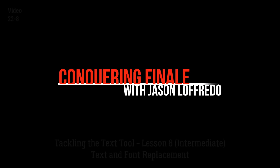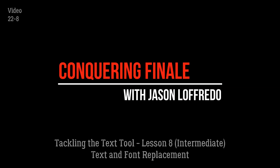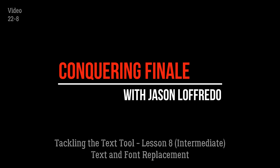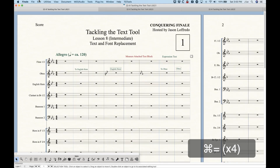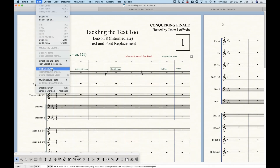Hello and welcome back to Conquering Finale. My name is Jason Lafredo and today we are once again tackling the text tool. We're talking about text and font replacement in Finale, which is actually in the Edit menu and it's called Text Search and Replace. This function goes a little bit outside of the text tool because it applies to all text in Finale.